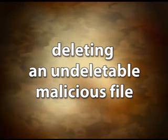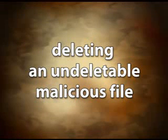Hi, I'm Steve. Tips on deleting an undeletable malicious file.